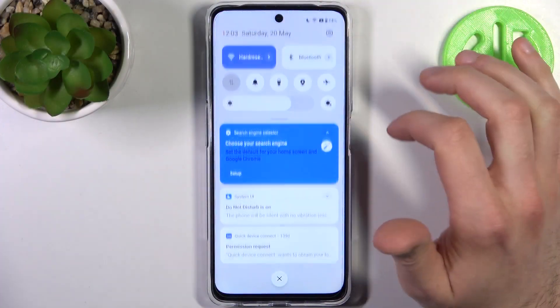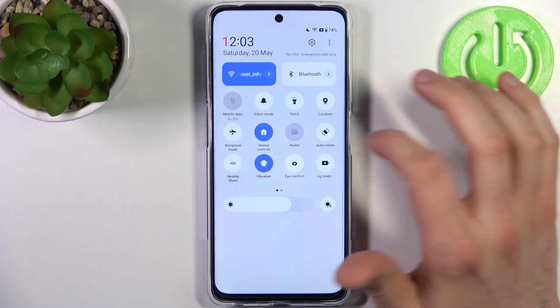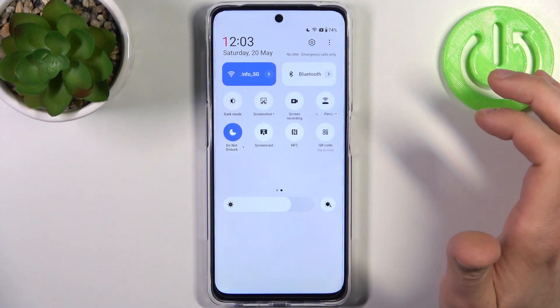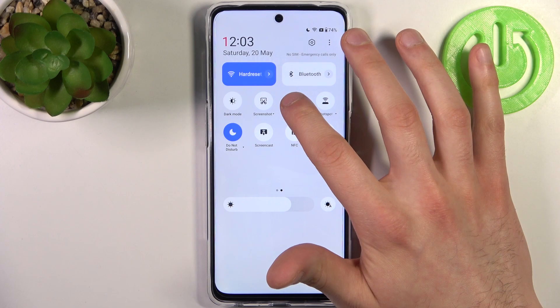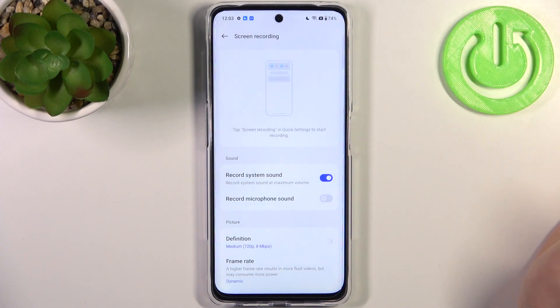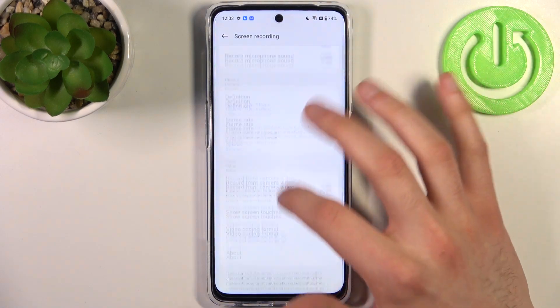First, you have to go to the upper bar where you can find the Screen Recording button. By holding your finger on it, you can access the sound effect settings.